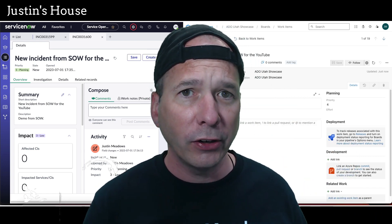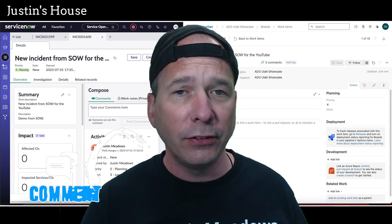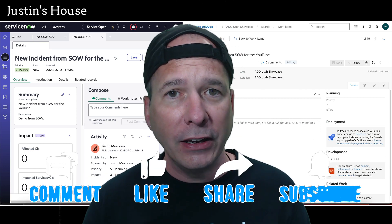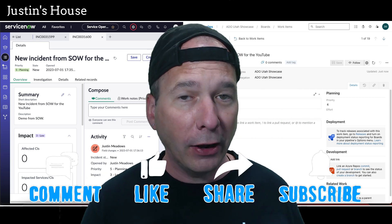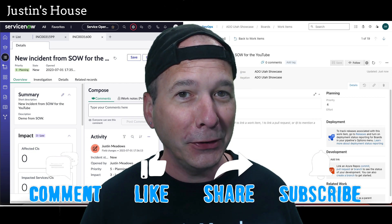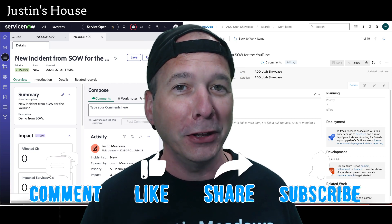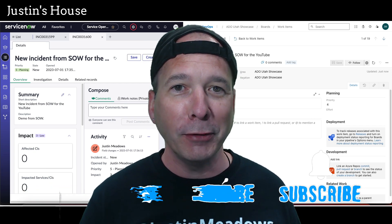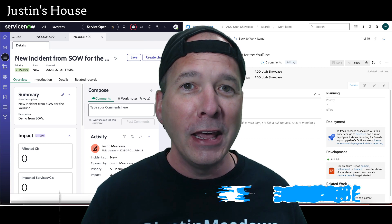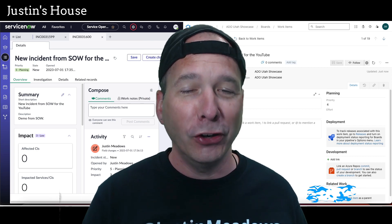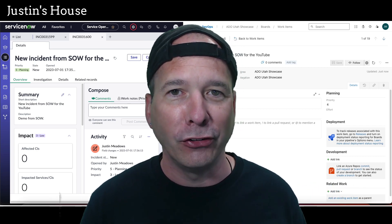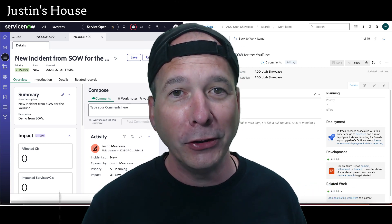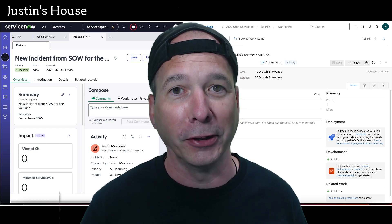That's incident automation using a flow and Flow Designer to synchronize incidents in ServiceNow with issues in Azure DevOps. I hope you found this video helpful. If you did, please like, subscribe, or share it with somebody who might be interested in integrating ServiceNow and Azure DevOps. Until next time, don't forget to always be learning.